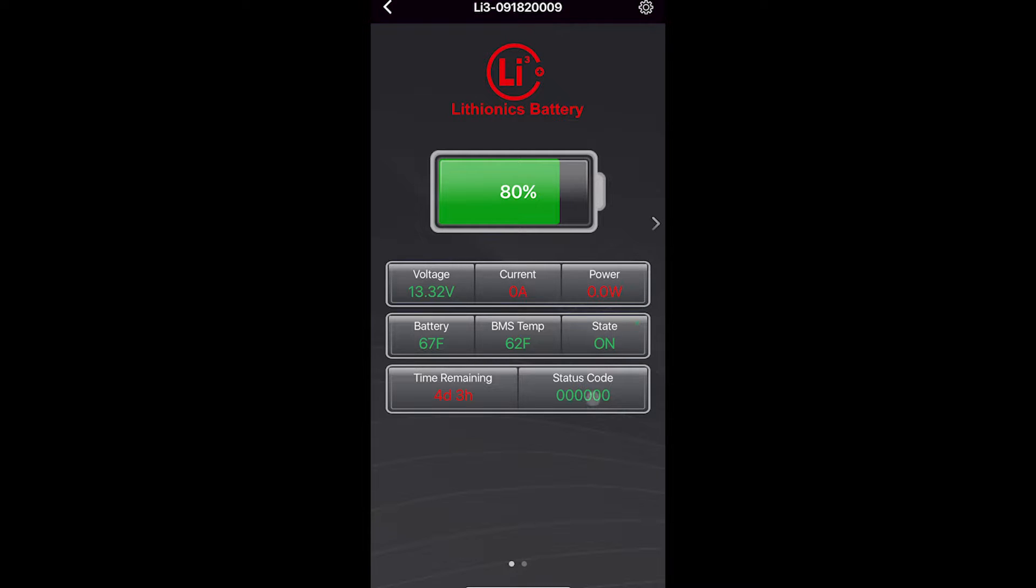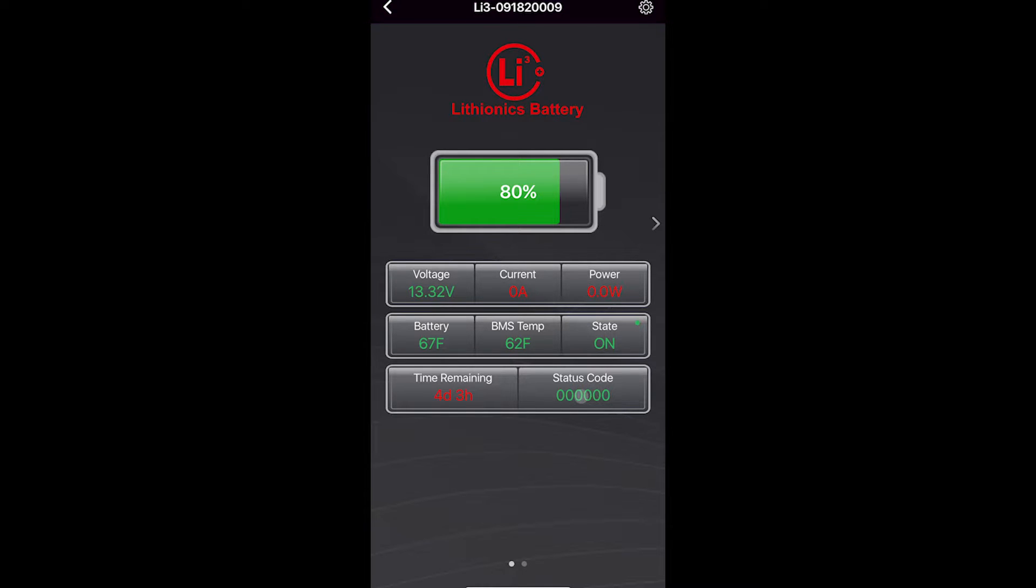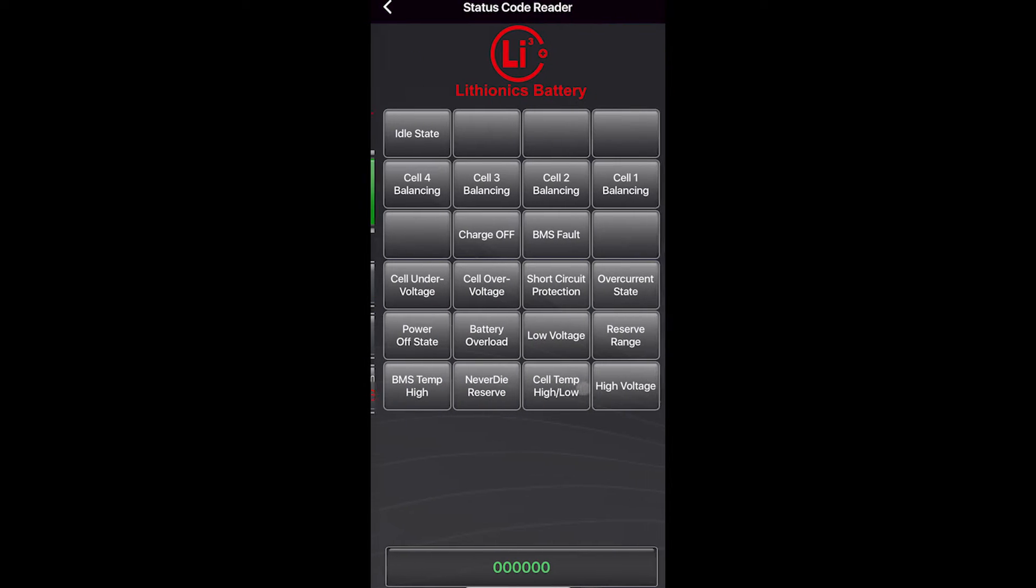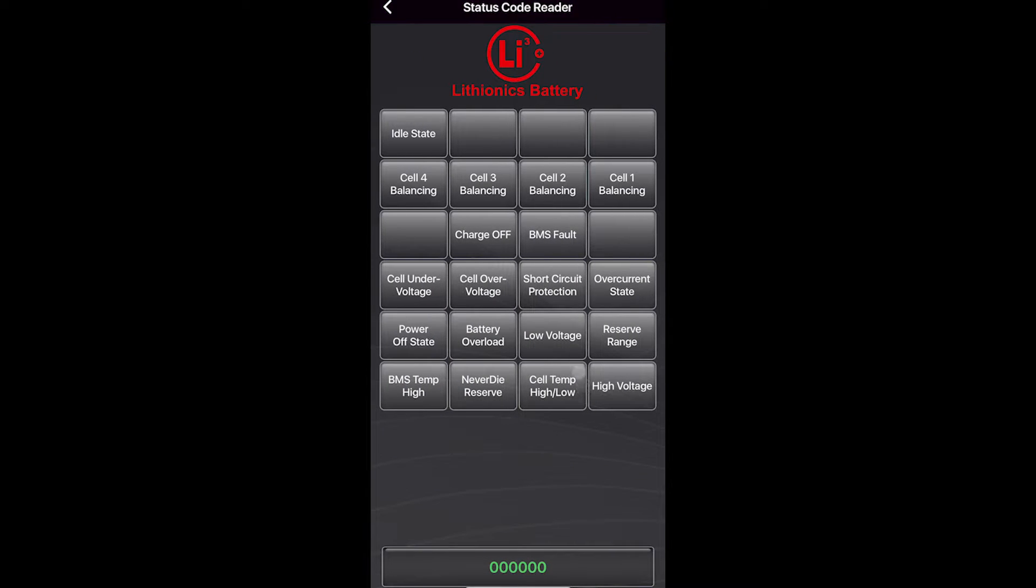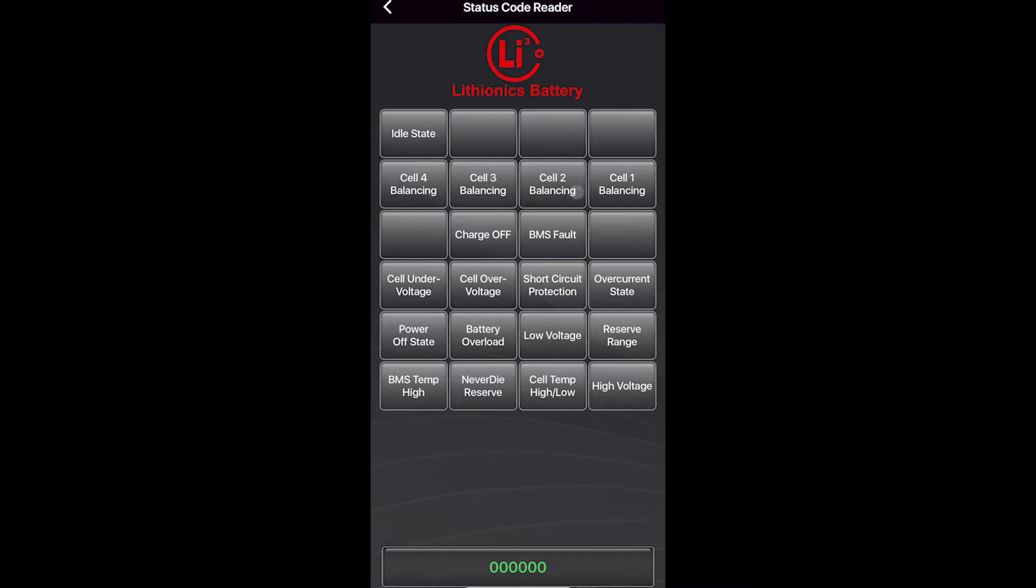The next thing that you see here is status code. When this is all zeros, there's no code. This is actually a hexadecimal number that has to get decoded to binary and looked up in a chart. If you don't know what that means, all you have to do is click the status code and it will go to this screen here, which if there's a code, any one of these cells will be highlighted to tell you what's going on.